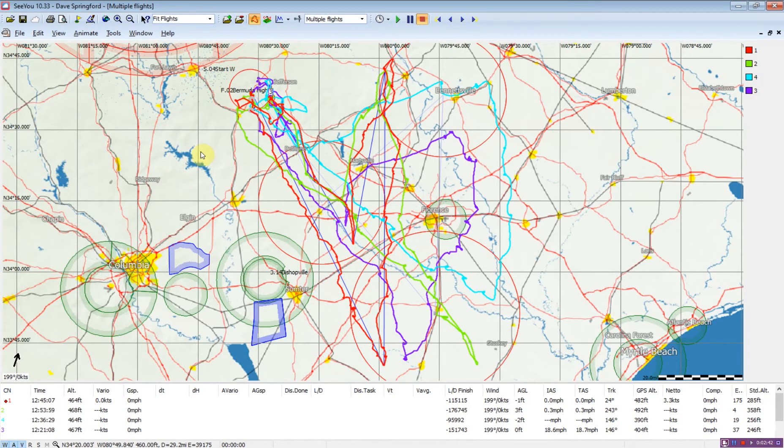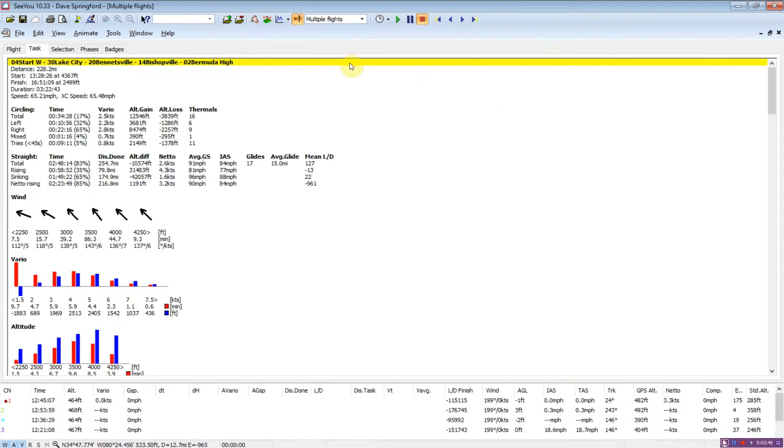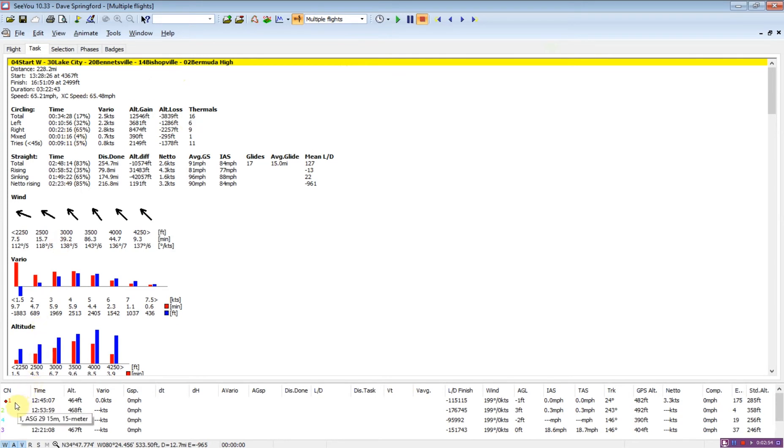So to analyze these, what we want to do is look at the statistics page. When we're on statistics, we want to make sure we're on the task tab.